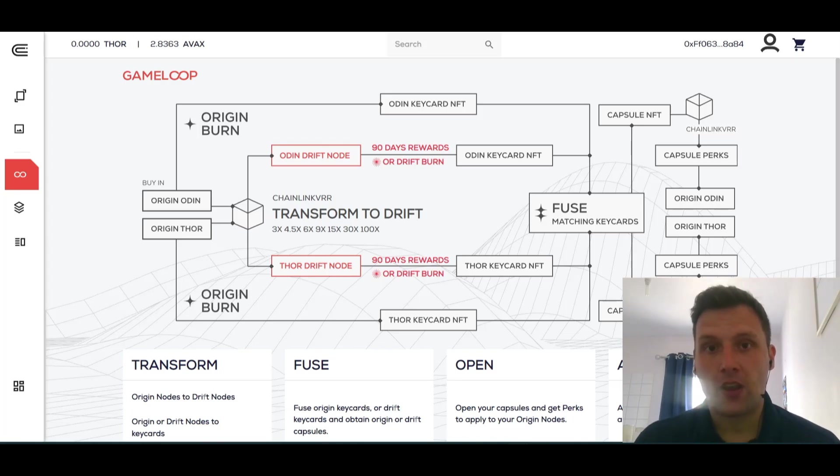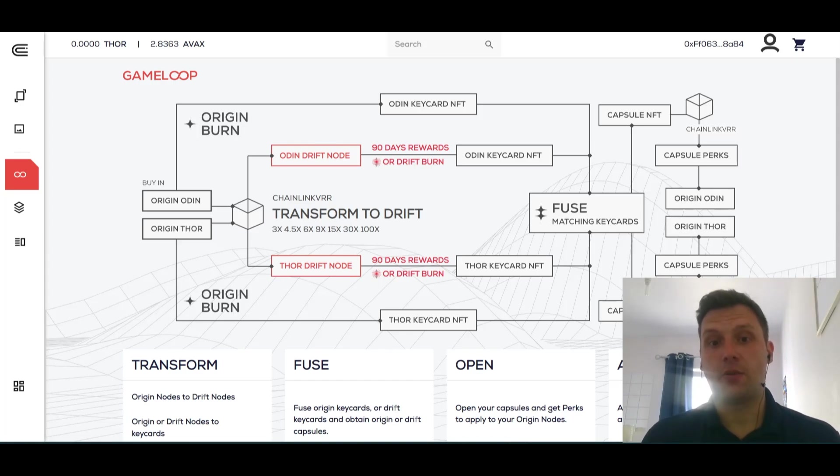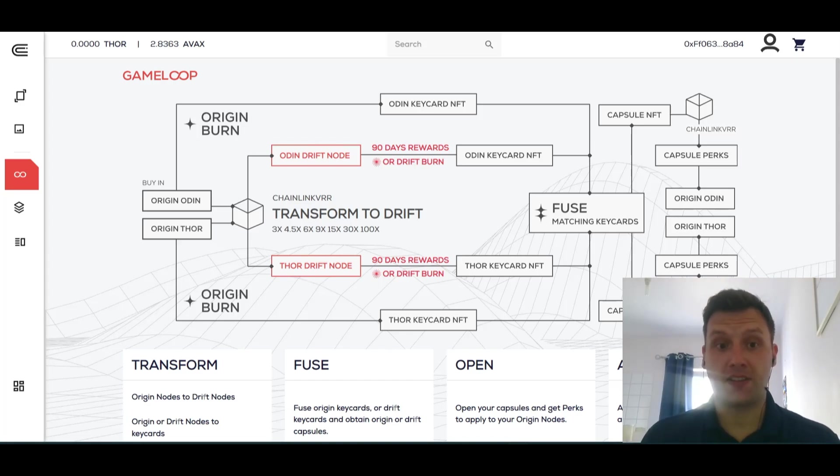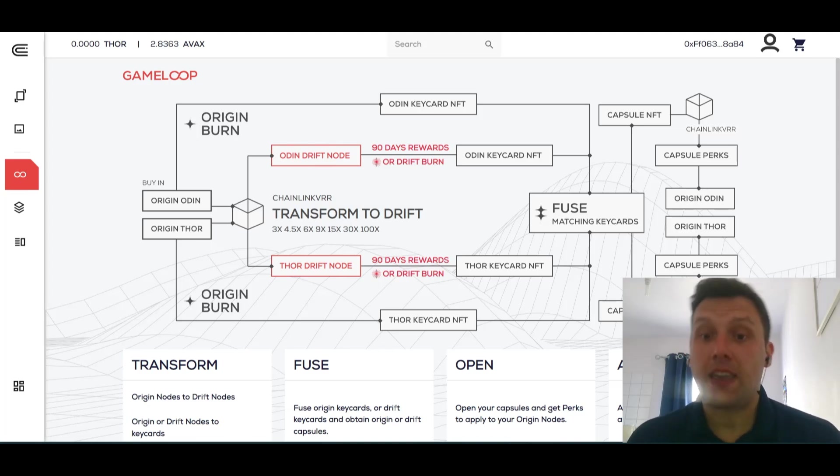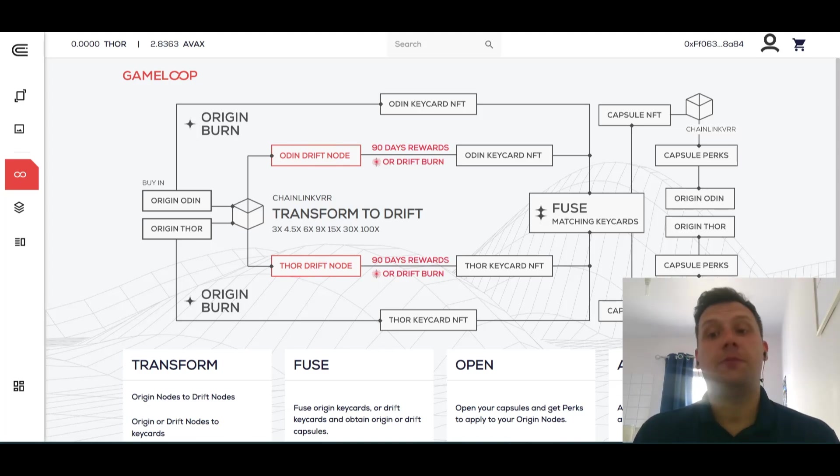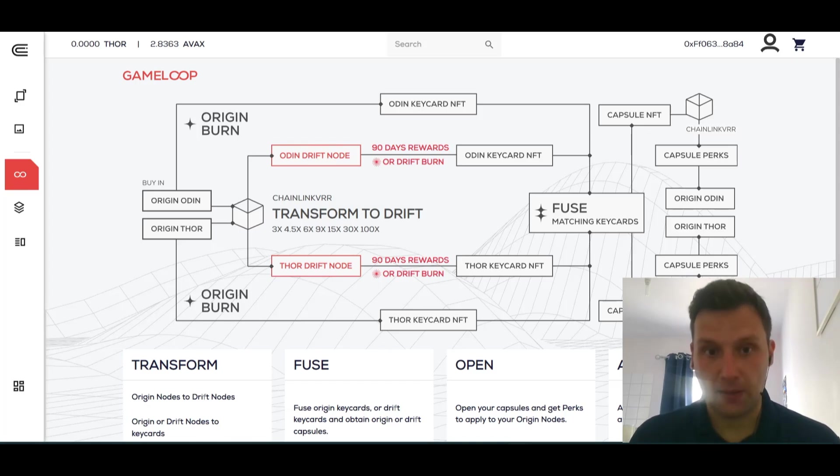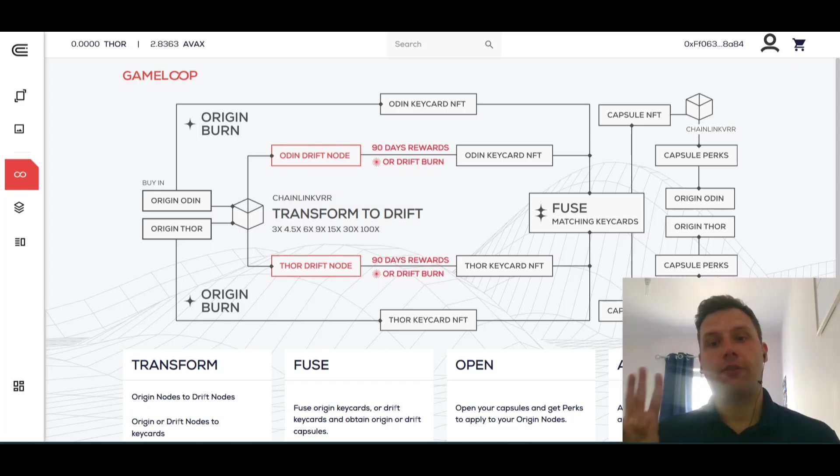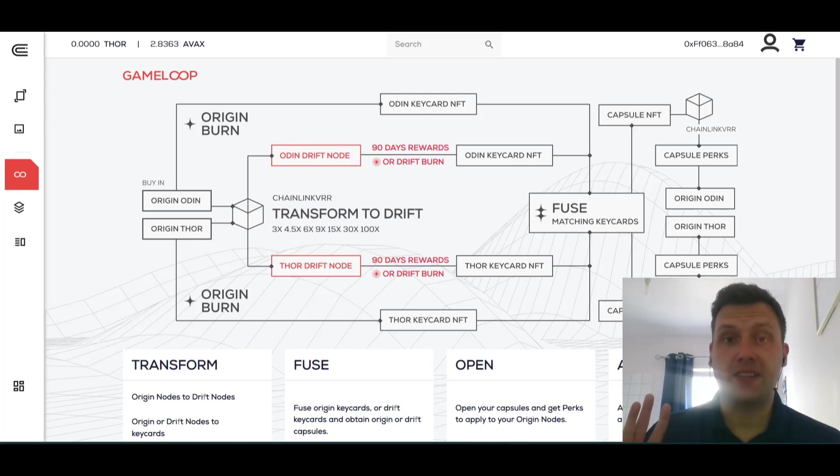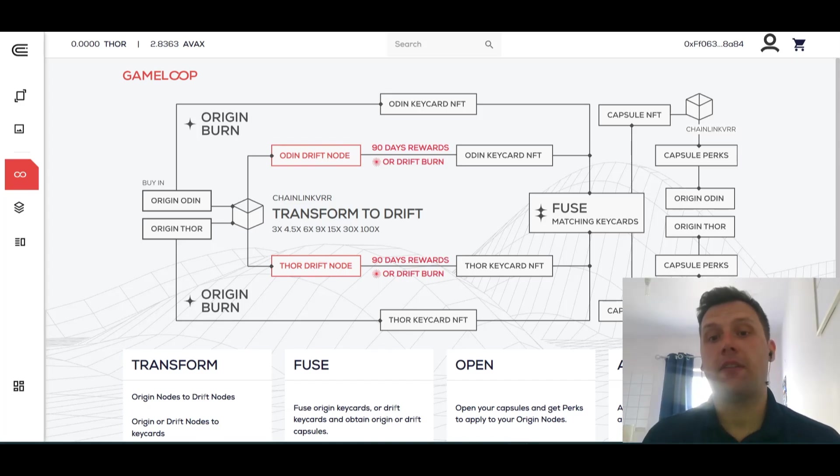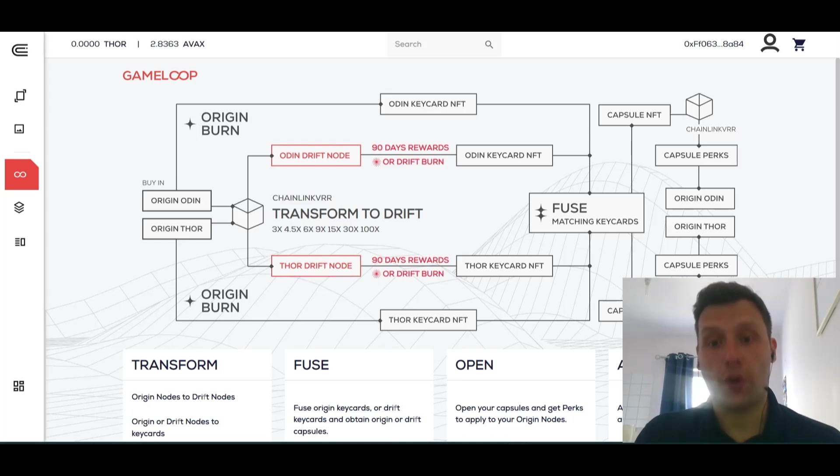The objective of Game Loop: you're going to have three main objectives. Your first objective is to acquire Odin Drift nodes through sacrificing your Odin Origin nodes and Thor nodes. Your second objective is to acquire key cards and capsules. Your third objective is to acquire perks to attach to your remaining Odins that you decide to keep for the long-term future. Bear in mind that this is a completely optional process. It's entirely up to you how much you want to be involved.